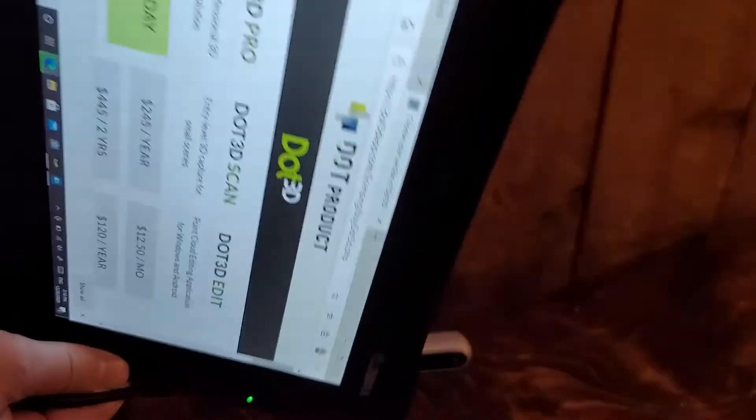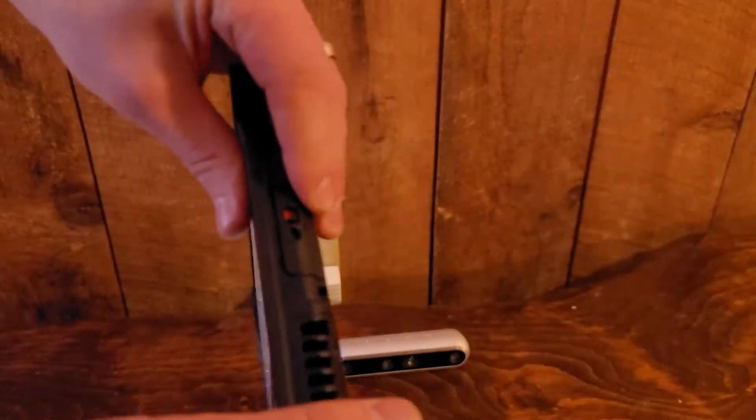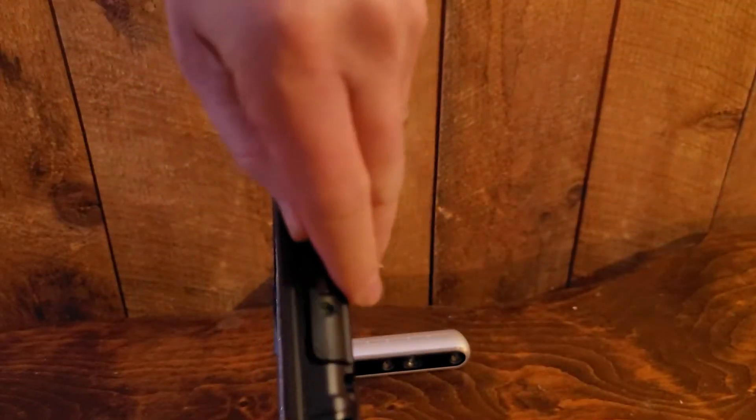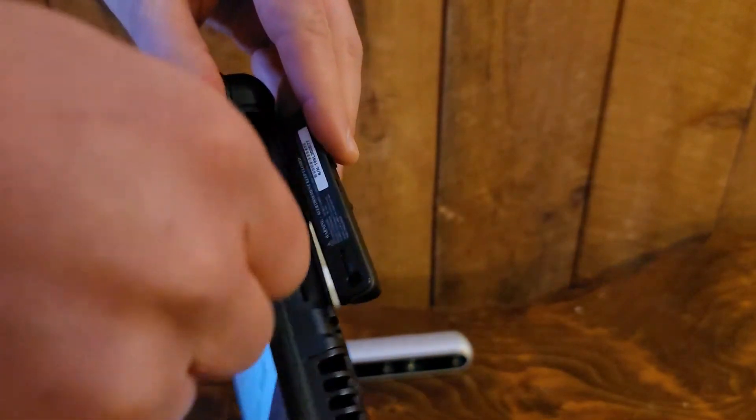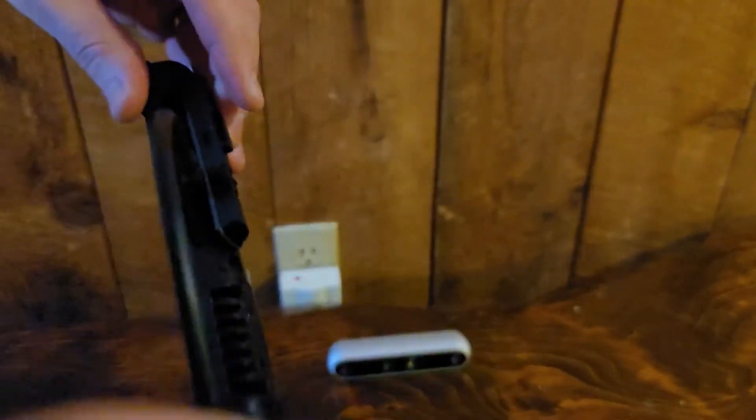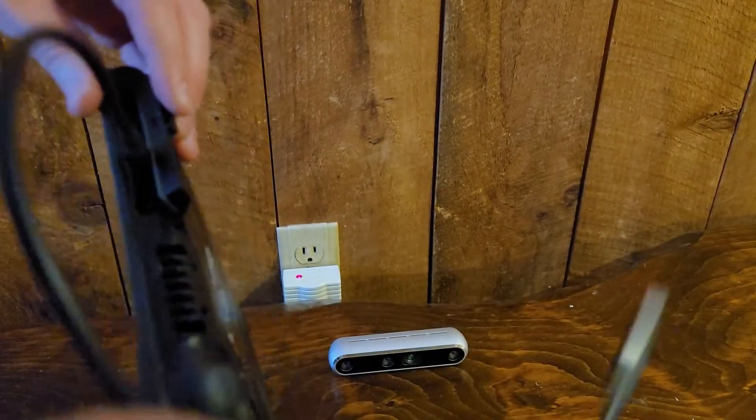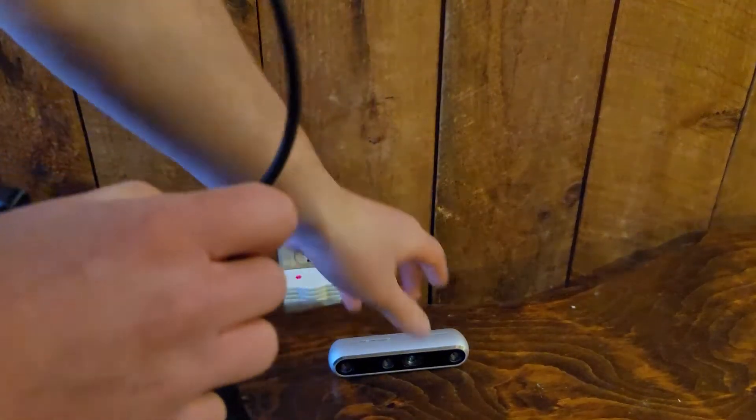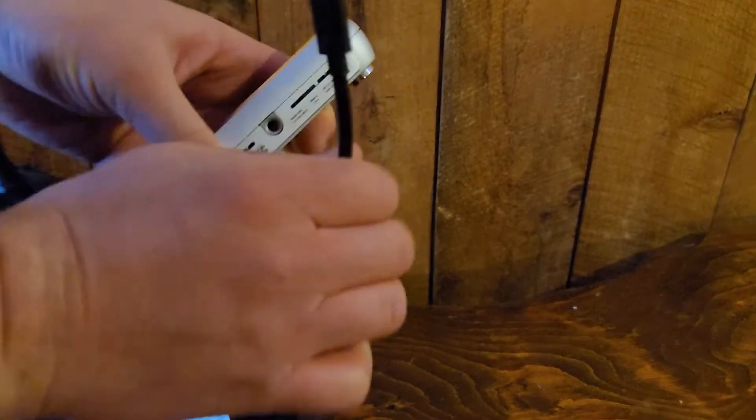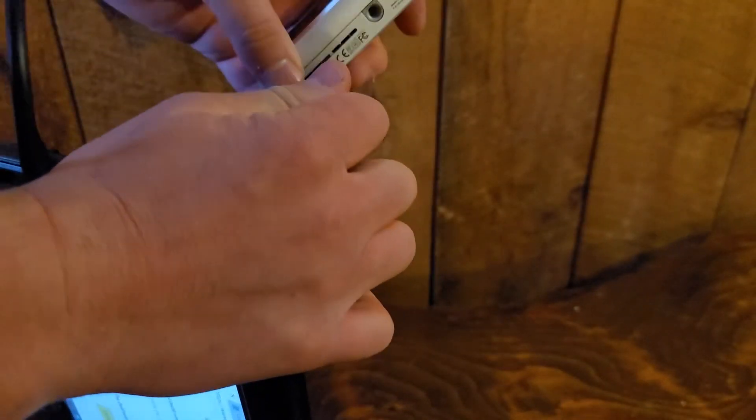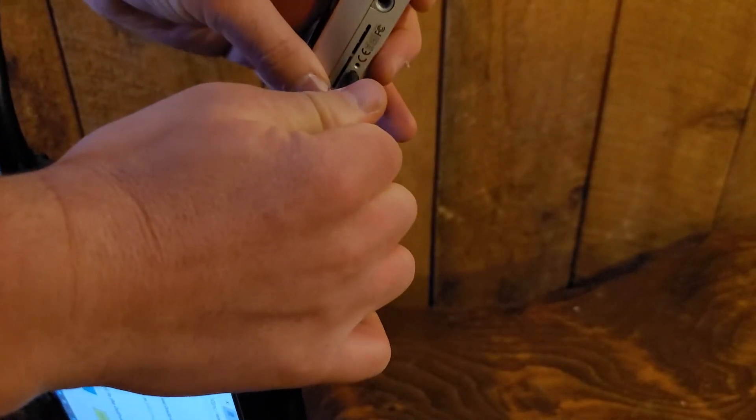The cable should be plugged in to your rugged tablet like so, and into your depth camera on the other end.